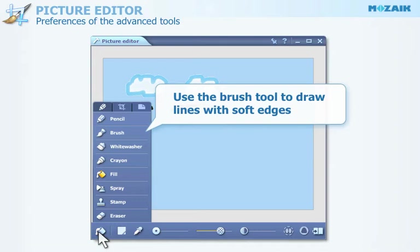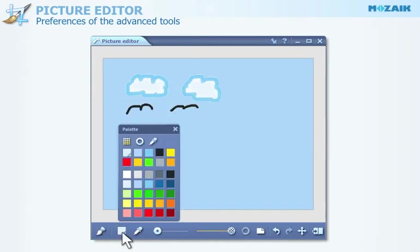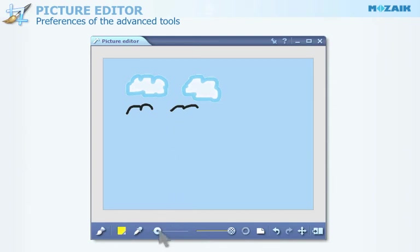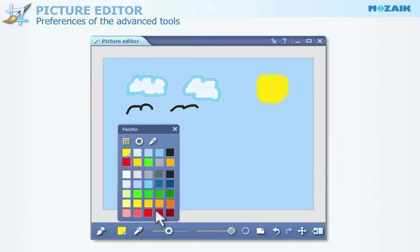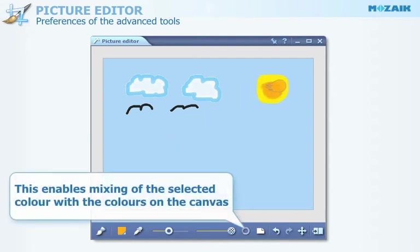Select the Brush tool to draw lines with soft edges. Choose the color and set the thickness of the brush. By clicking on this icon, you can enable mixing the selected color with the colors on the canvas.